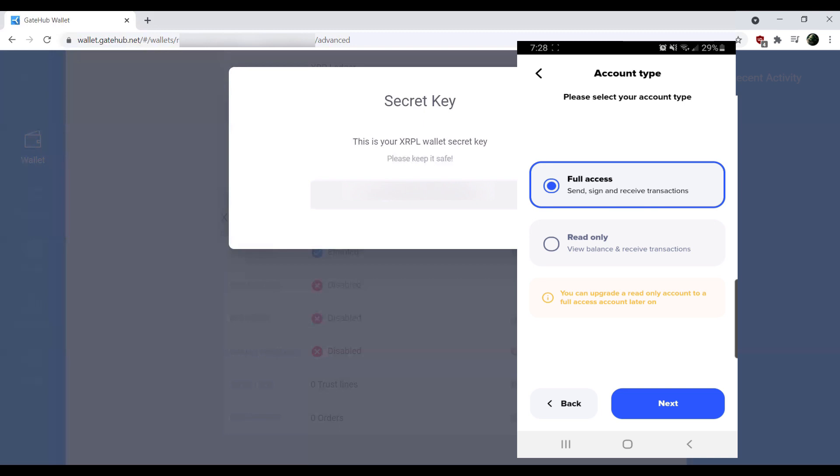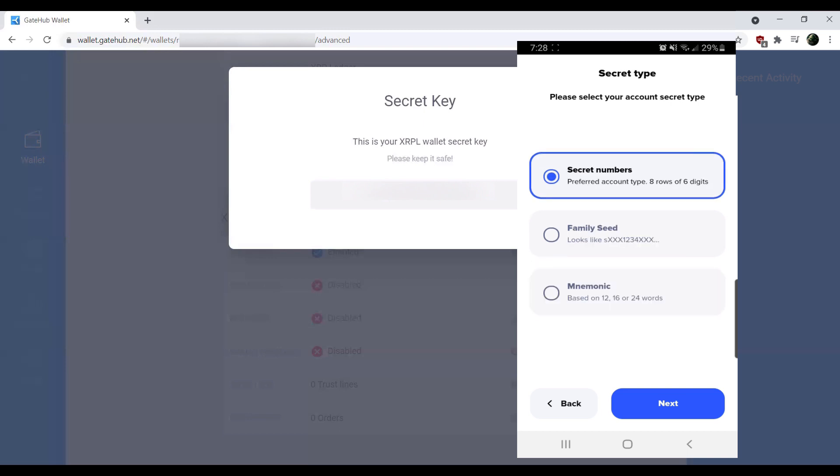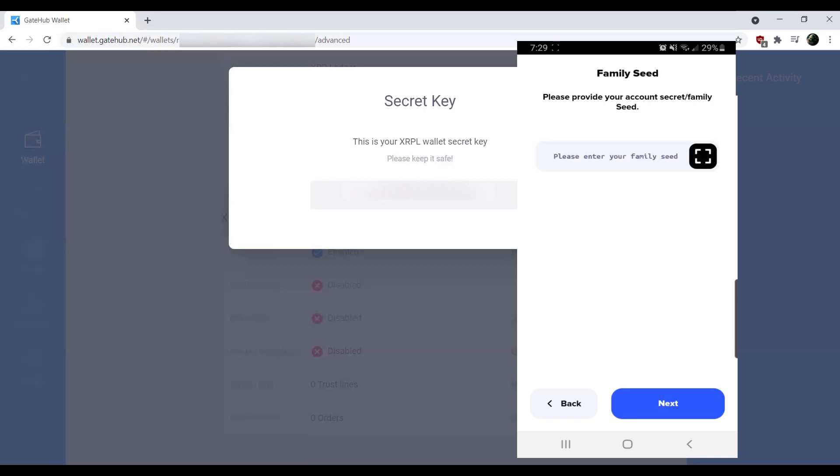If you set it as a read-only account, you'll still import the account, but it will only be able to view the balance and receive transactions. There is an option that if you do set it as read-only, you can upgrade it later on to full access, but that will require a couple extra steps. So for this example, we'll just go ahead and hit full access. And then we'll tap on family seed.